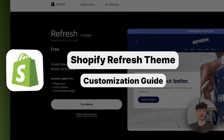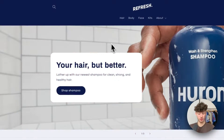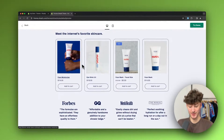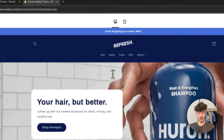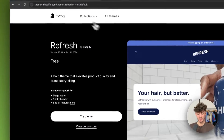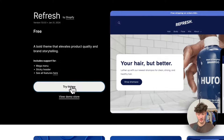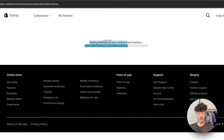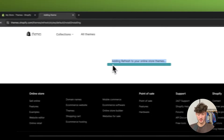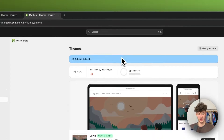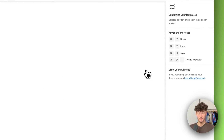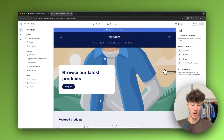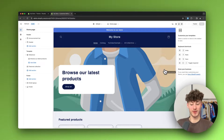Shopify Refresh theme customization guide. In today's tutorial I'm going to show you everything needed to successfully customize the Refresh theme. To get started, head to the theme page and click 'Try Theme' to install it onto your Shopify store. Once done, select the Refresh theme and click 'Customize.' This opens the Shopify theme editor, which can be a little complicated when getting started, but we'll explain everything in detail.